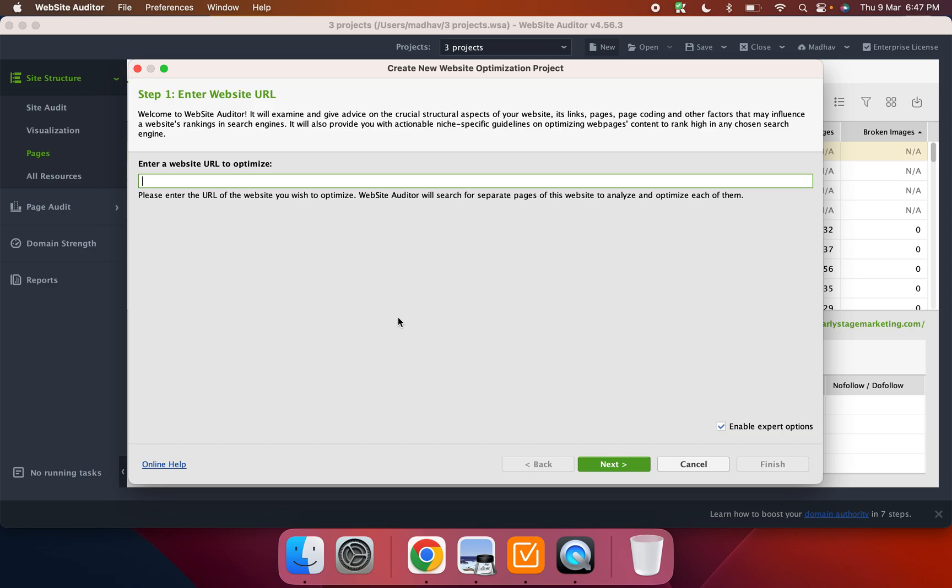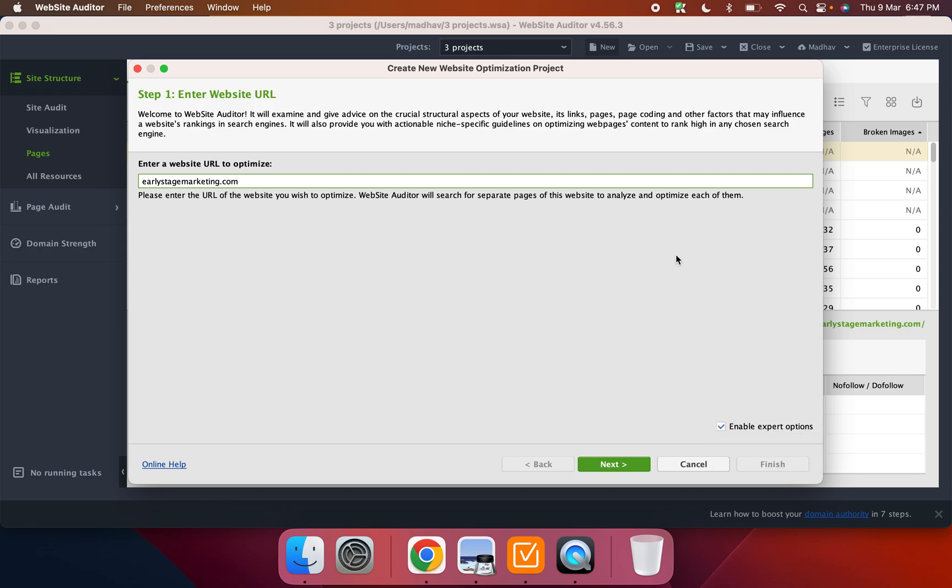So it starts out with defining the website. So let's put my website. I'm just going to put this in here. And I would always recommend enabling the export options because then it gives you a lot more flexibility into the audit.